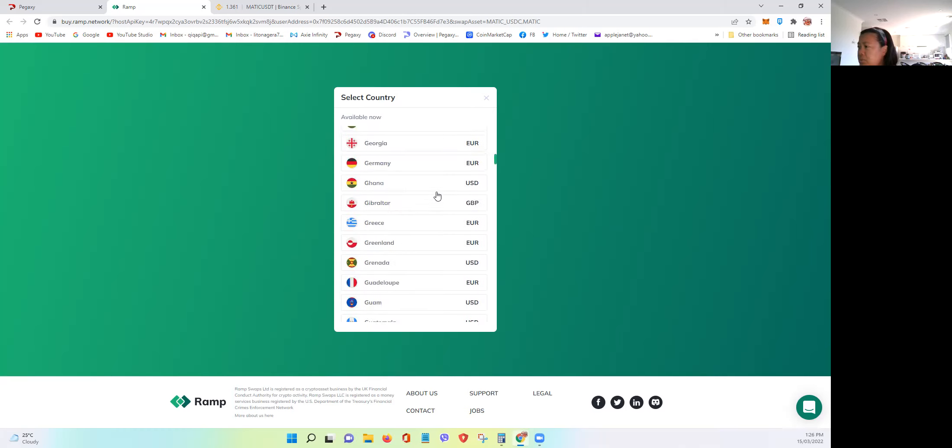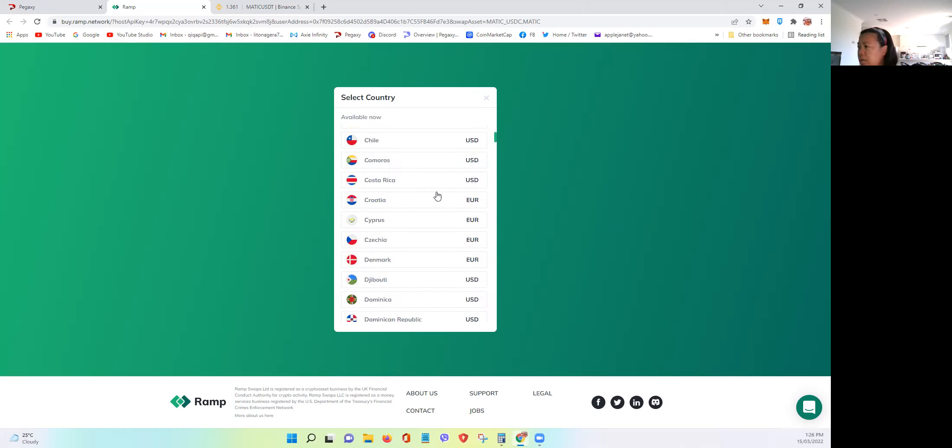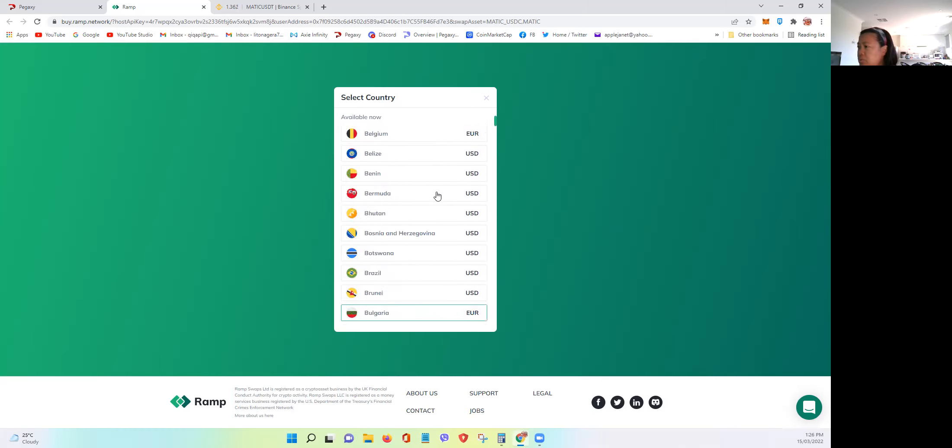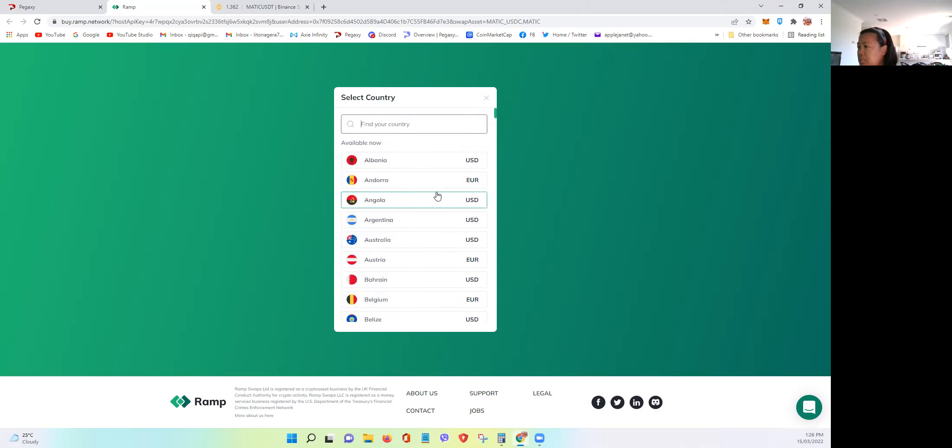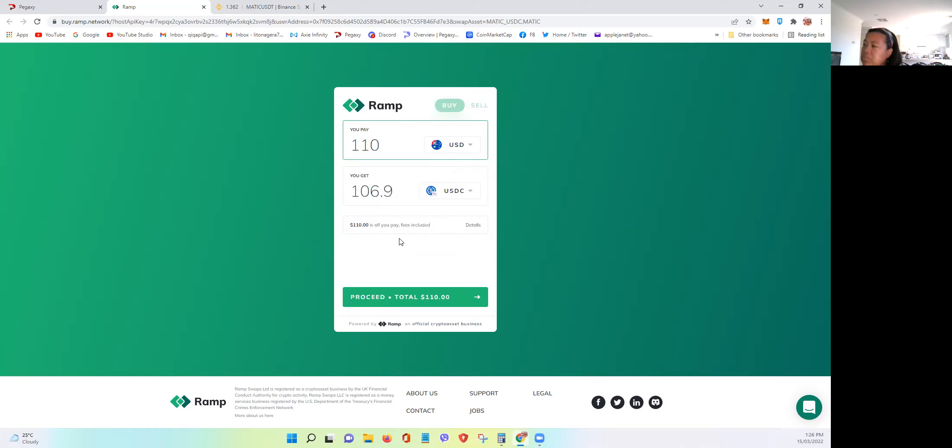So even Australia, where I am, is also USD. Yes, it's also USD. All right.